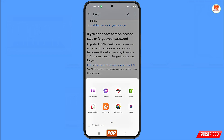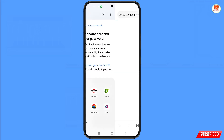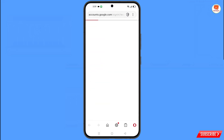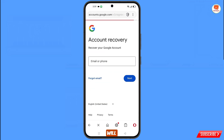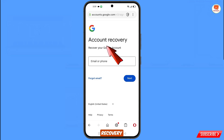A pop-up notification will appear. From here you have to select Opera Mini browser. It will automatically redirect you to Opera Mini browser, where you will see the Account Recovery page: 'Recover your Google account.'